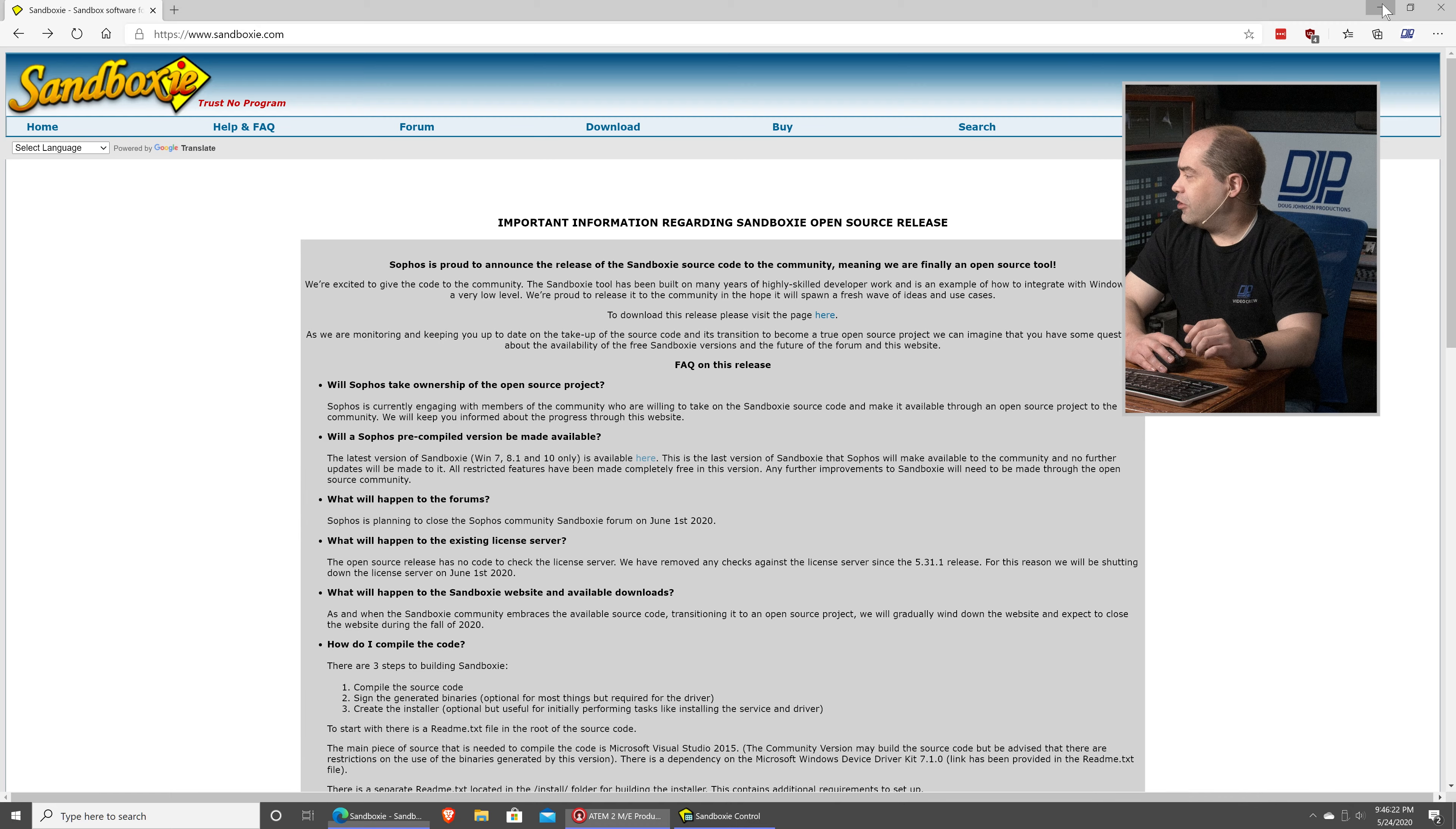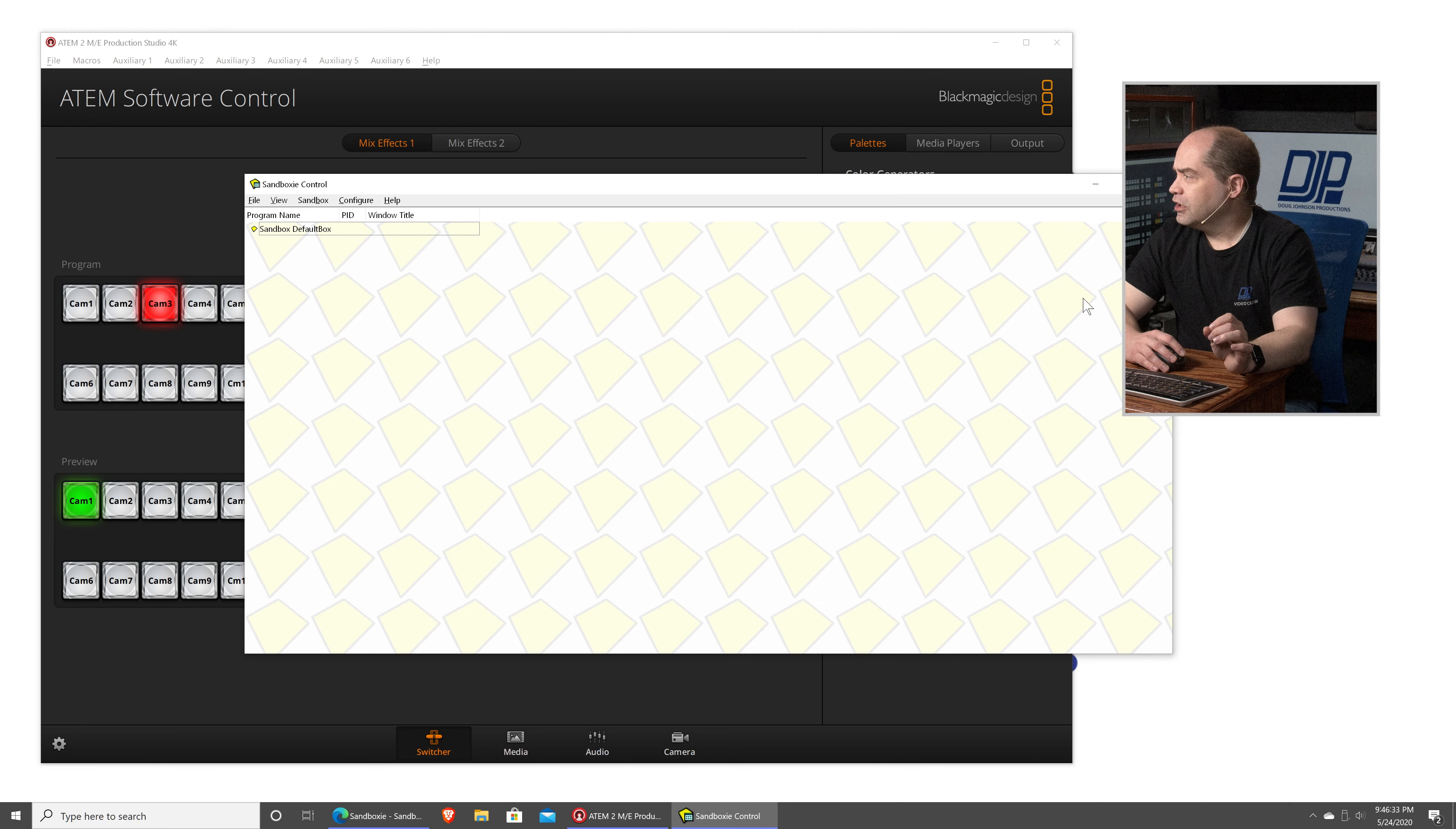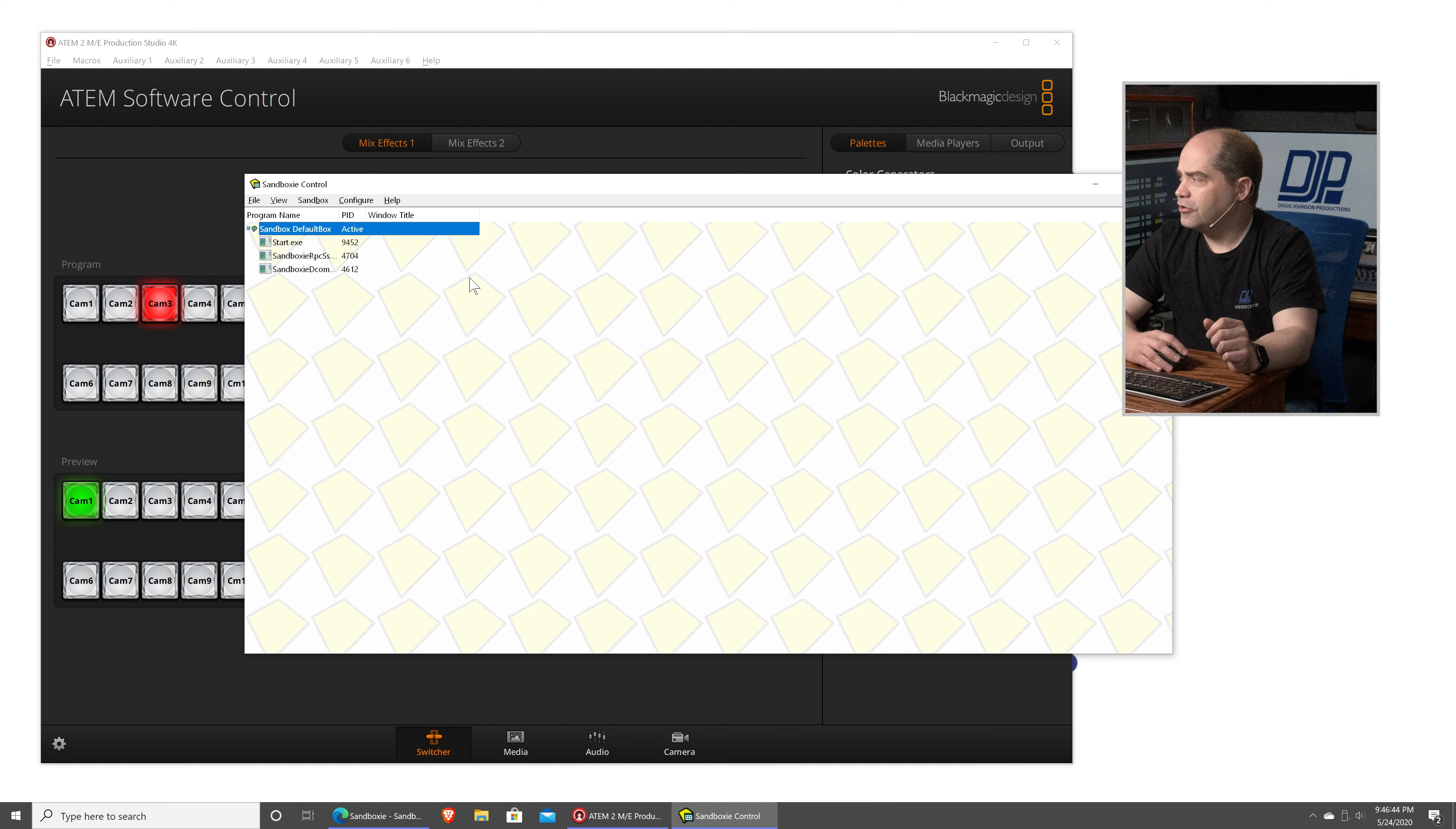So, once you've got it installed, I'm not going to walk you through the process of that, because it's kind of lengthy, because they actually have a tutorial that they want to run you through. Once you've got it installed, you can actually launch the software. And then, within the software itself, you can right-click on this default sandbox and say, Run Sandboxed, and then say, Run From Start Menu.